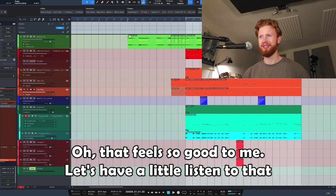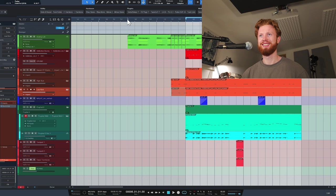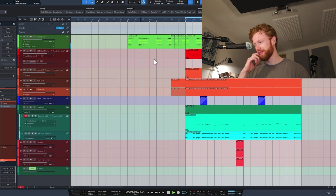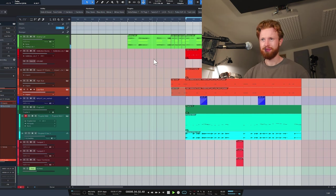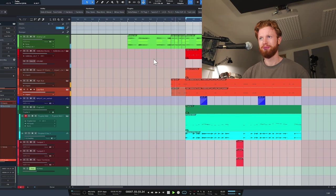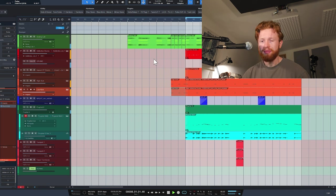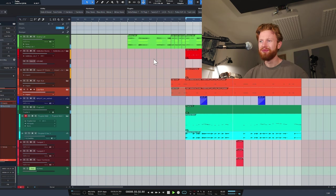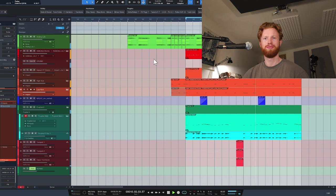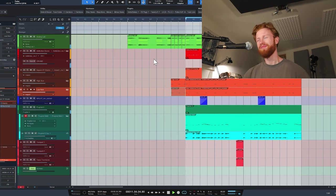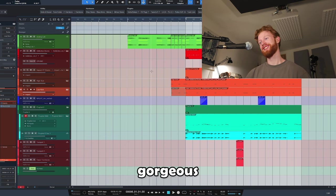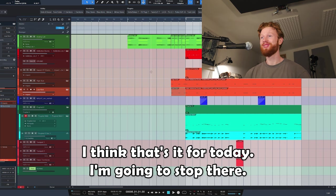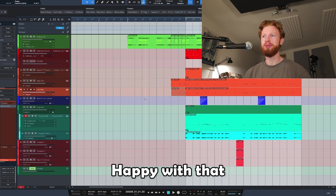Oh, that feels so good to me. Let's have a little listen to that. Gorgeous.